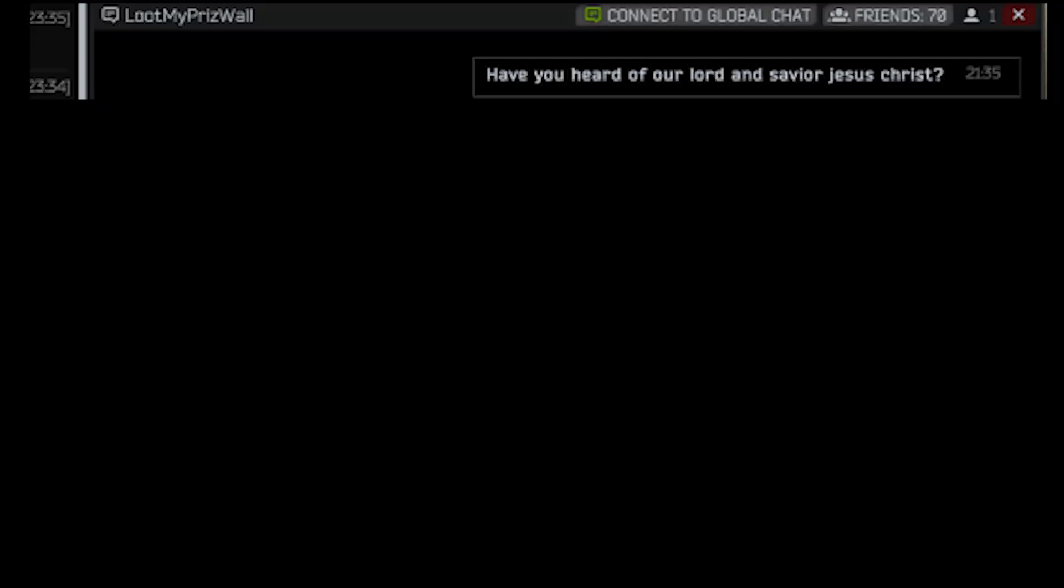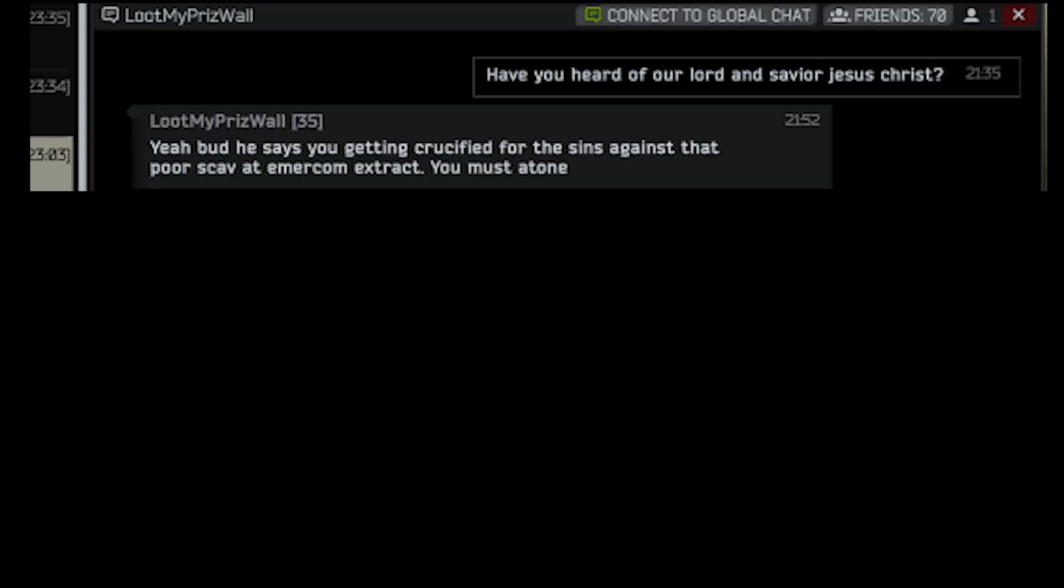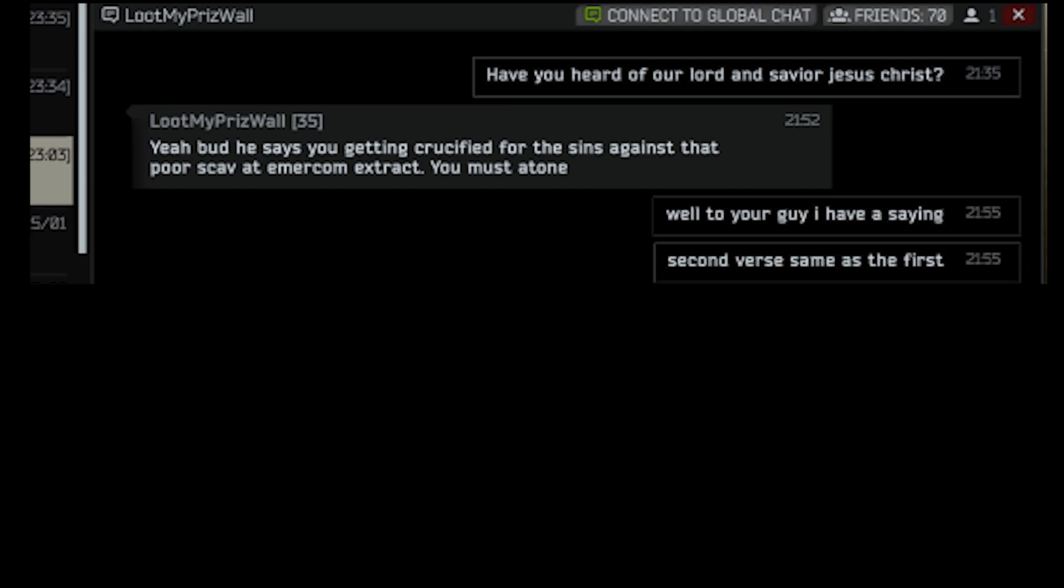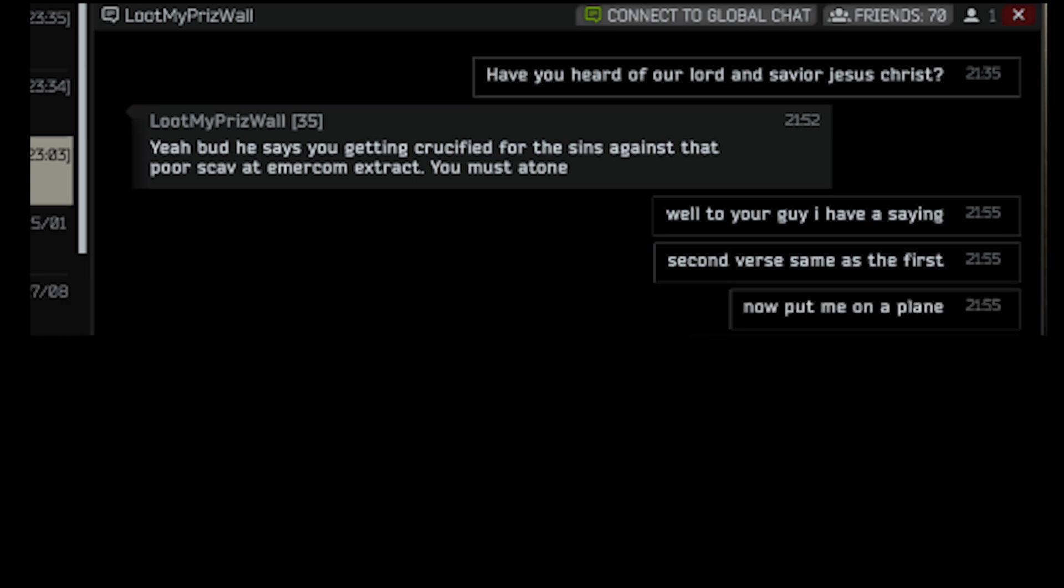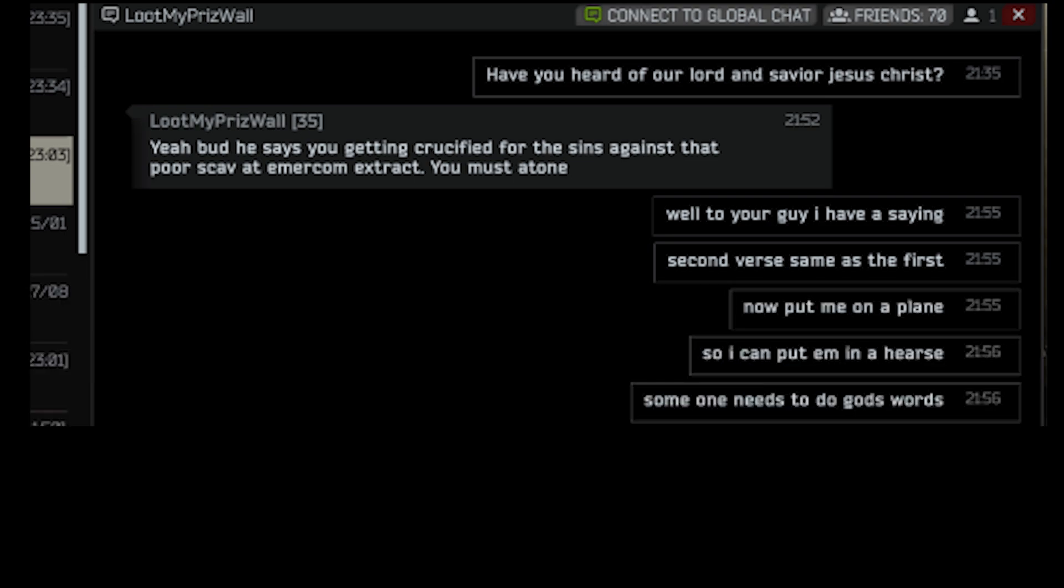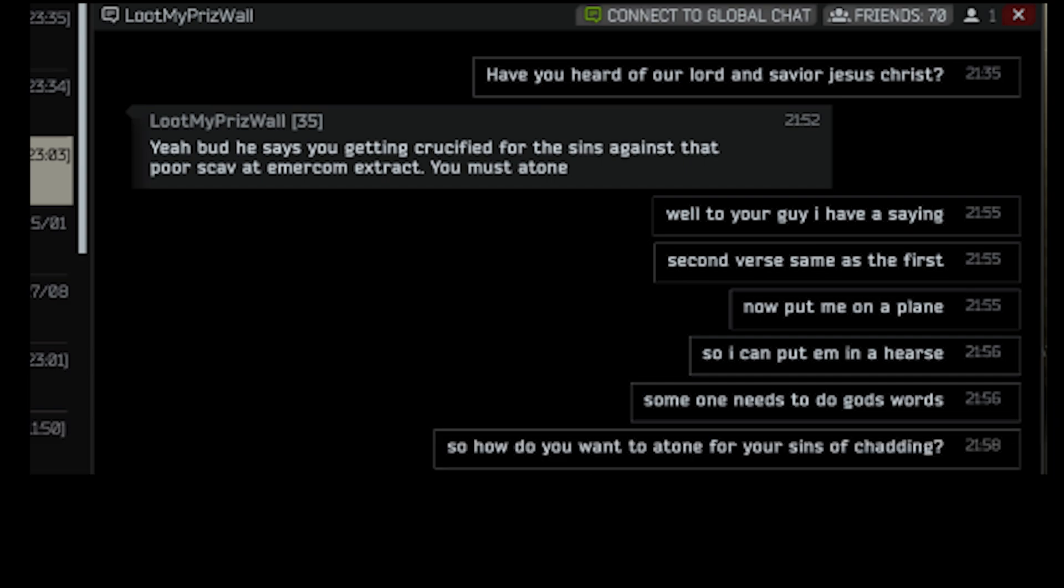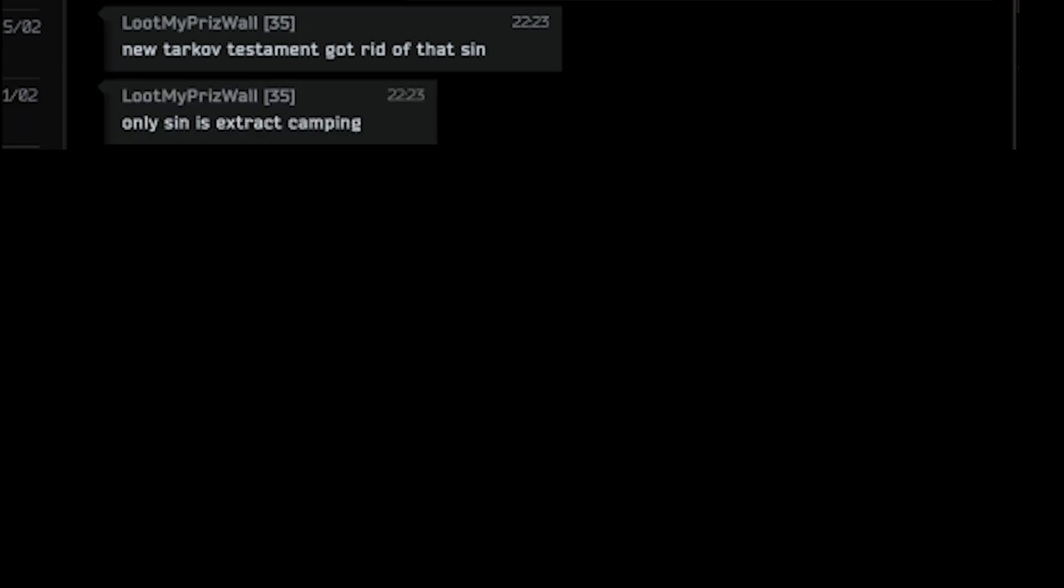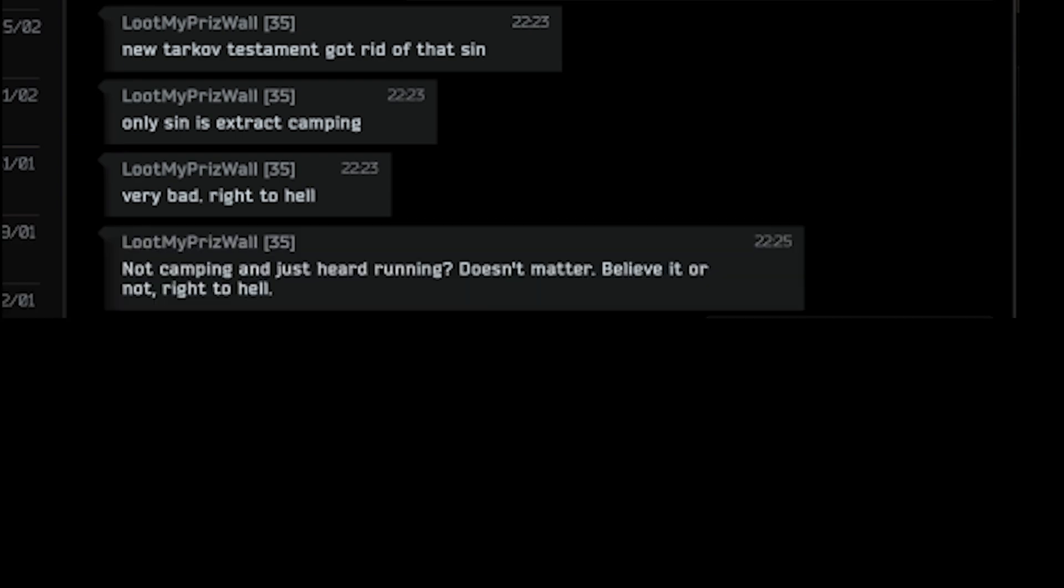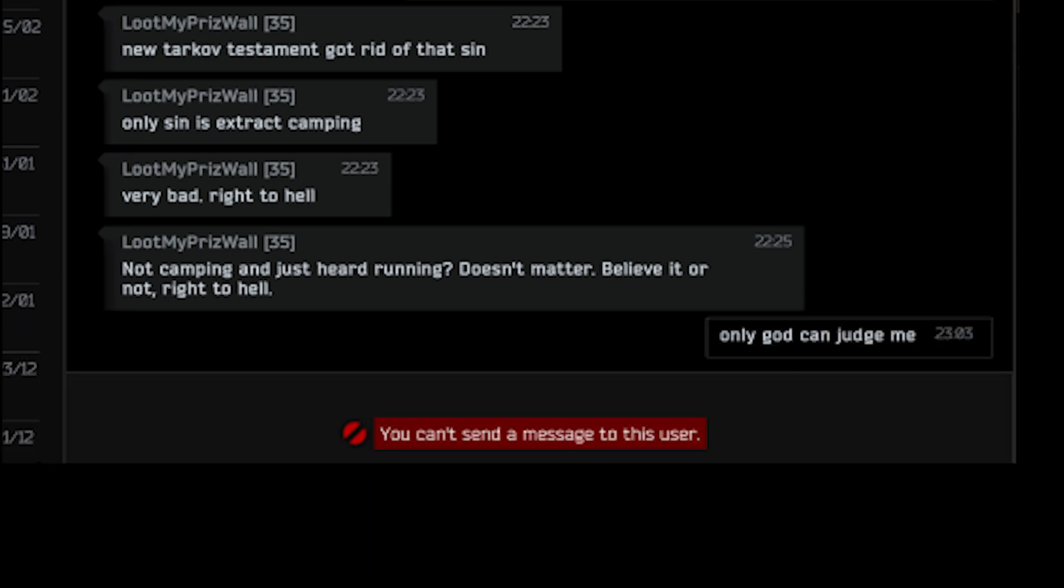Have you heard of our lord and savior Jesus Christ? Yeah bud. He says you are getting crucified for the sins against that poor scav at Mircom extract. You must atone. Well, to your guy I have a saying. Second verse same as the first. Now put me on a plate so I can put him in a hearse. Someone needs to do God's work. So how do you want to atone for your sins of chatting? New Tarkov Testament got rid of that sin. Only sin is extract camping. Very bad. Right to hell. Not camping and just heard running. Doesn't matter. Believe it or not, right to hell. Only God can judge me. Good day.